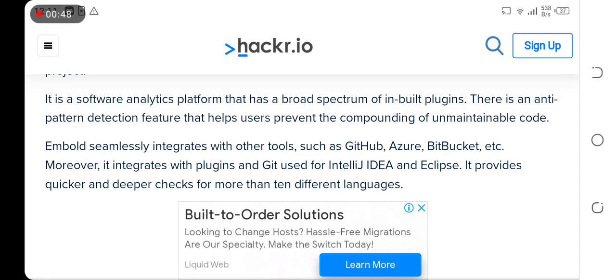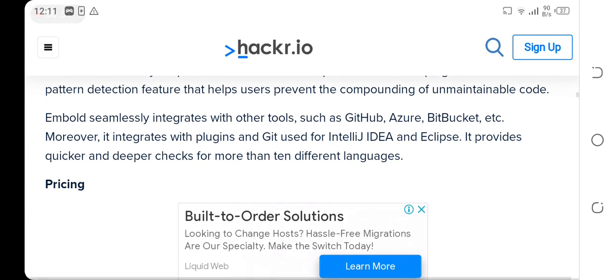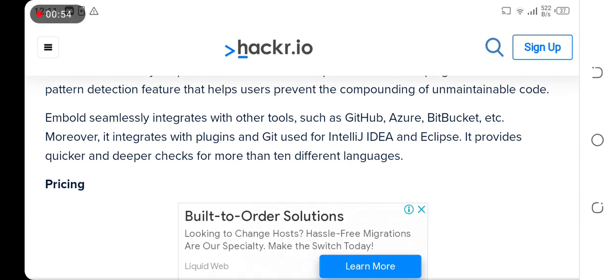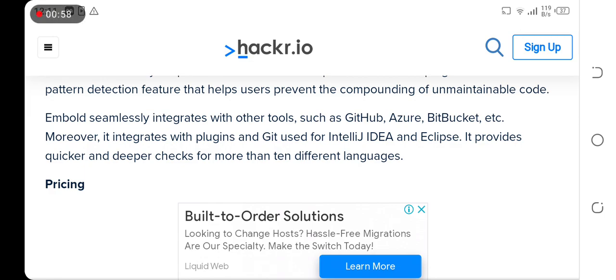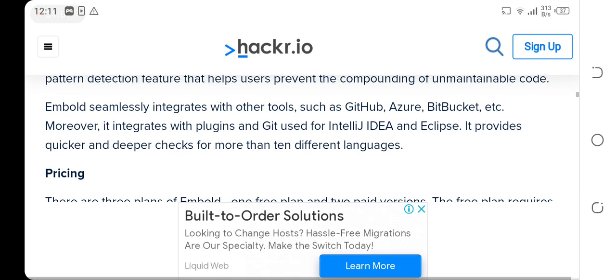Embold seamlessly integrates with other tools such as GitHub, Azure, and Bitbucket. Moreover, it integrates with plugins and Git used for IntelliJ IDEA and Eclipse. It provides quicker and deeper checks for more than 10 different languages.